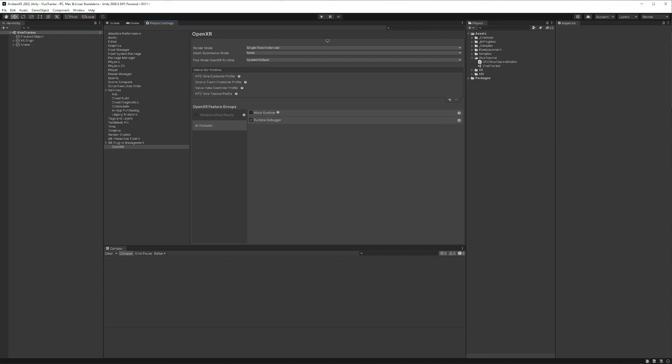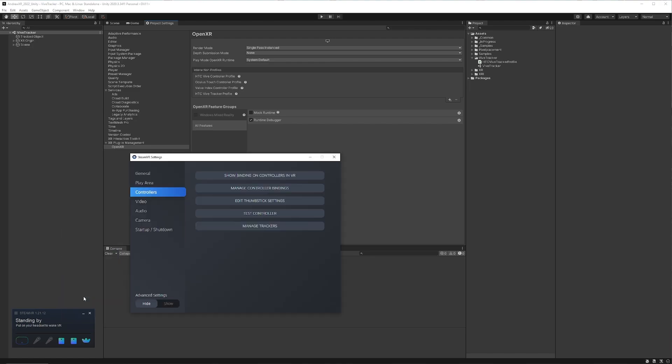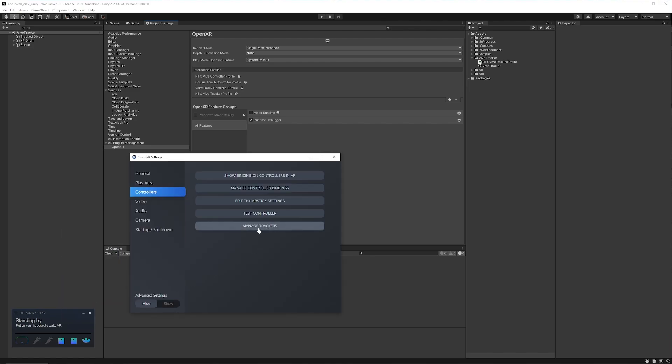So I'm going to pull over my SteamVR window here. You'll see that I have my Vive Tracker here. It's all currently tracking and set up and good to go. I'm going to right click within my SteamVR window, hit Settings, and I'm going to hit this button that says Manage Trackers.